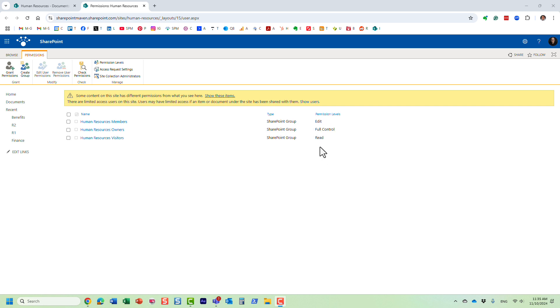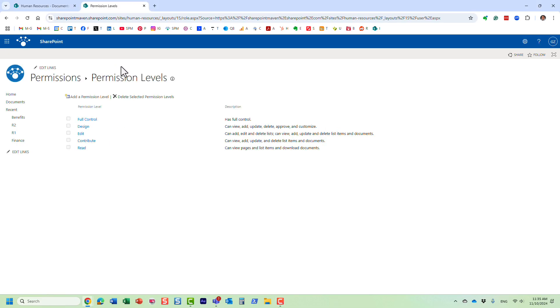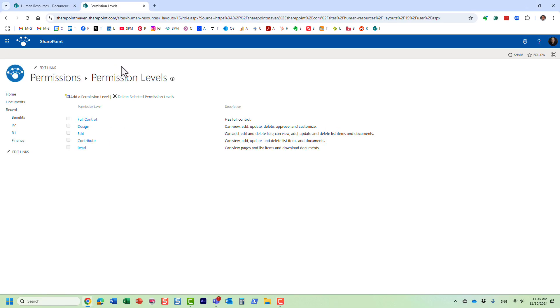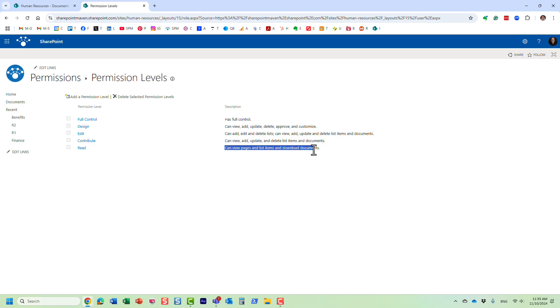By the way, if you want to see what permission levels exist, this is what we have essentially at the site level. The highest privilege is obviously full control, the lowest is read, but that's the thing - you can actually see it here: you can view and download.